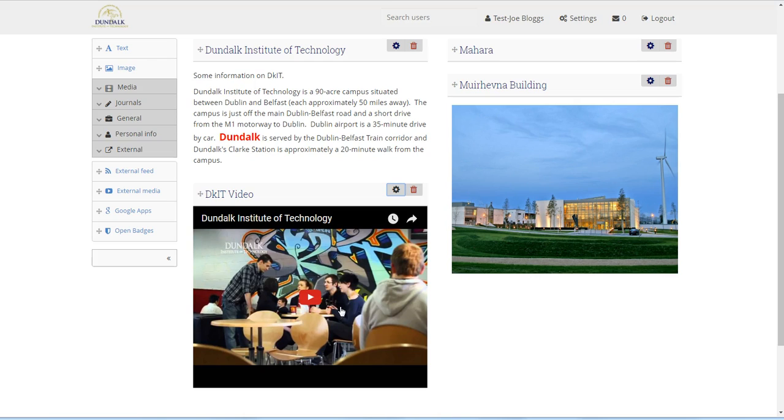In our next tutorial we will add a number of pages and then group them into what Mahara calls a collection.